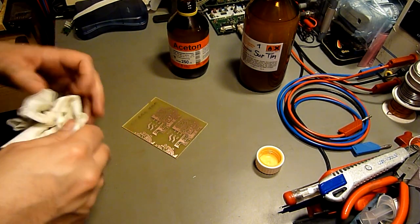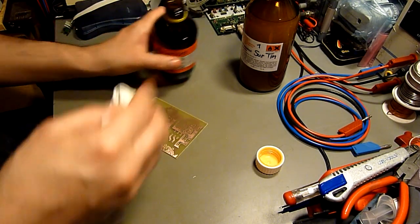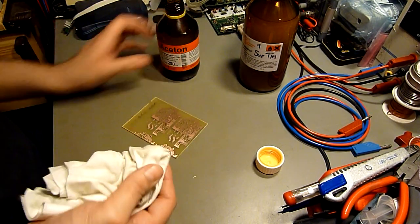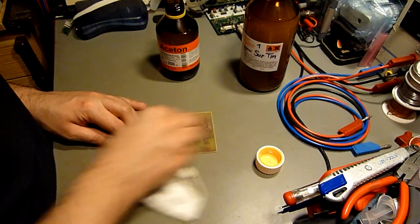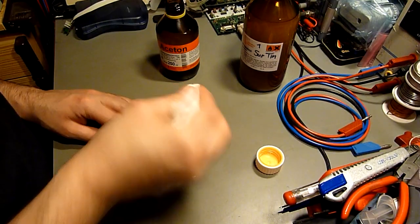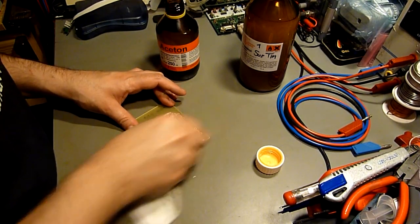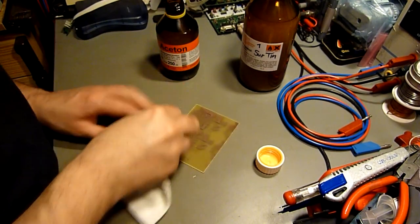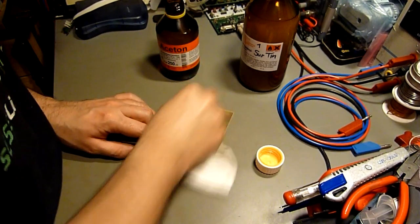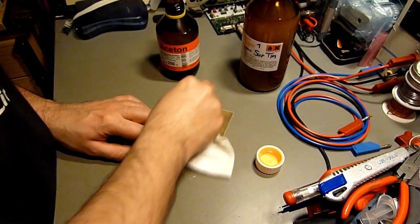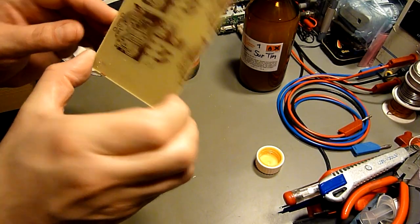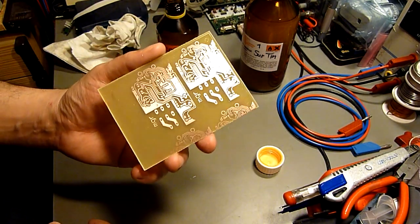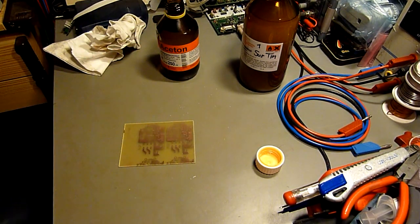But the problem about copper is here that it oxidates very, very quickly and this is why every professional PCB is at least tinned or coated with gold or some other more valuable metal. If it would stay like that, the way it is right now, that'd be neat and you wouldn't need to tin or anything.